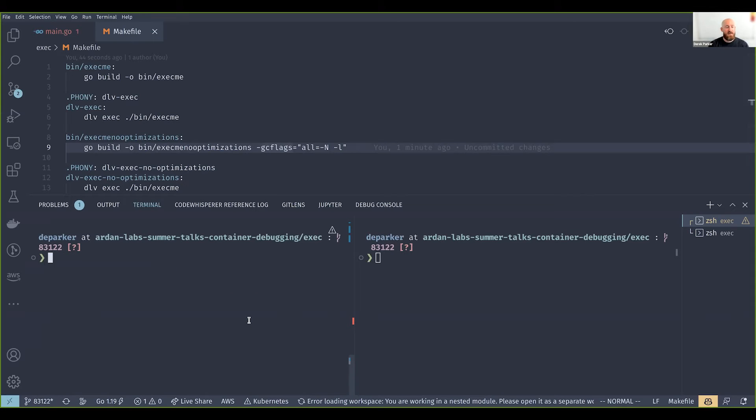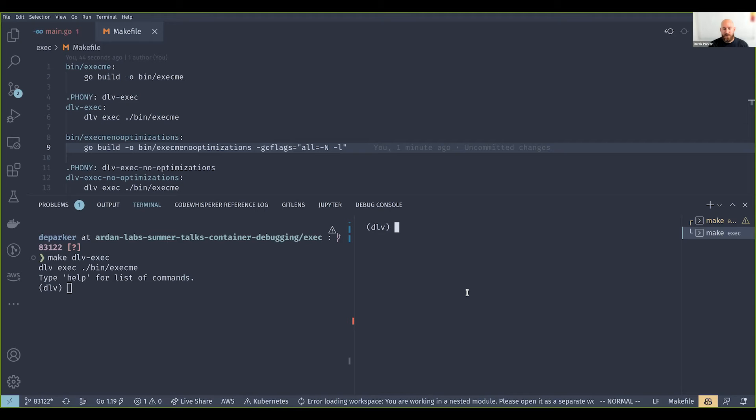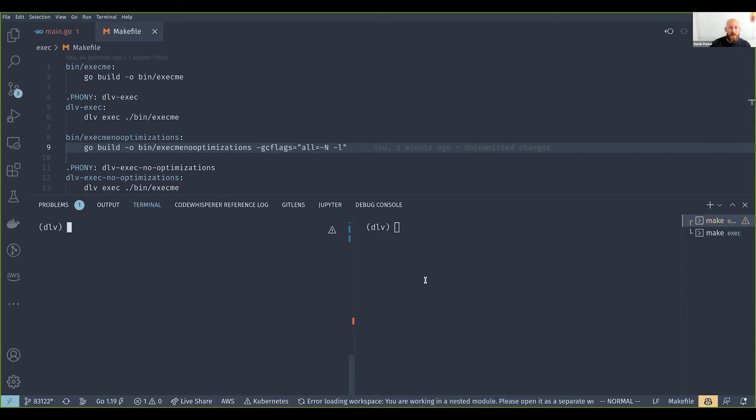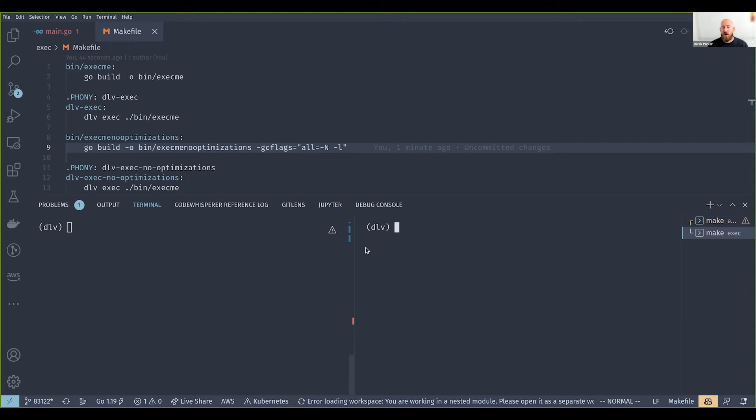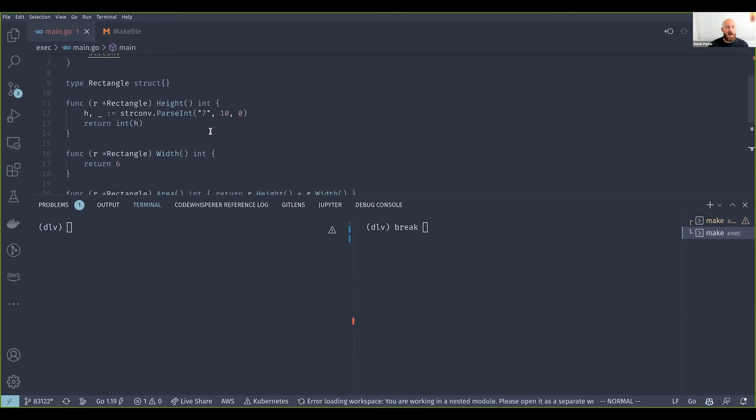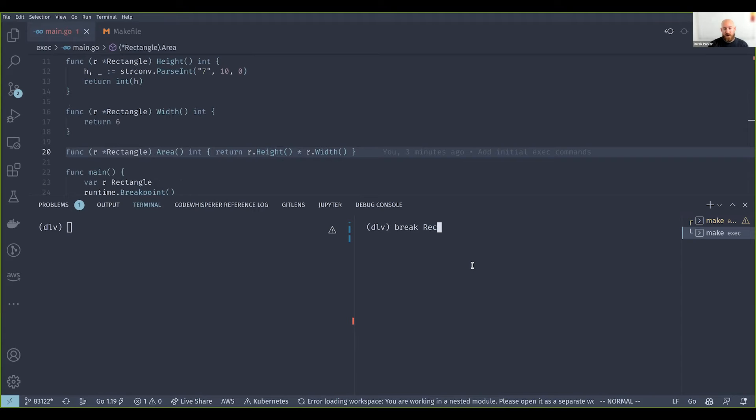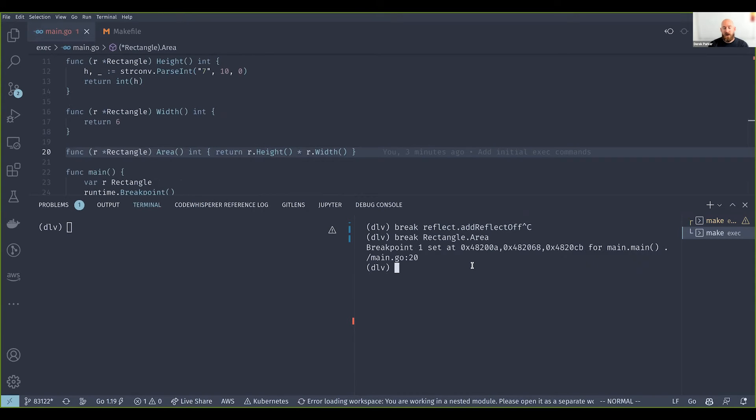In this terminal I'm going to run delve exec, and here I'm going to run delve exec no optimizations. On in this right-hand terminal, we're debugging a binary that has optimizations disabled. I want to run through some commands and point out some of the differences. First thing I want to do is set a breakpoint on this method here, rectangle dot area.